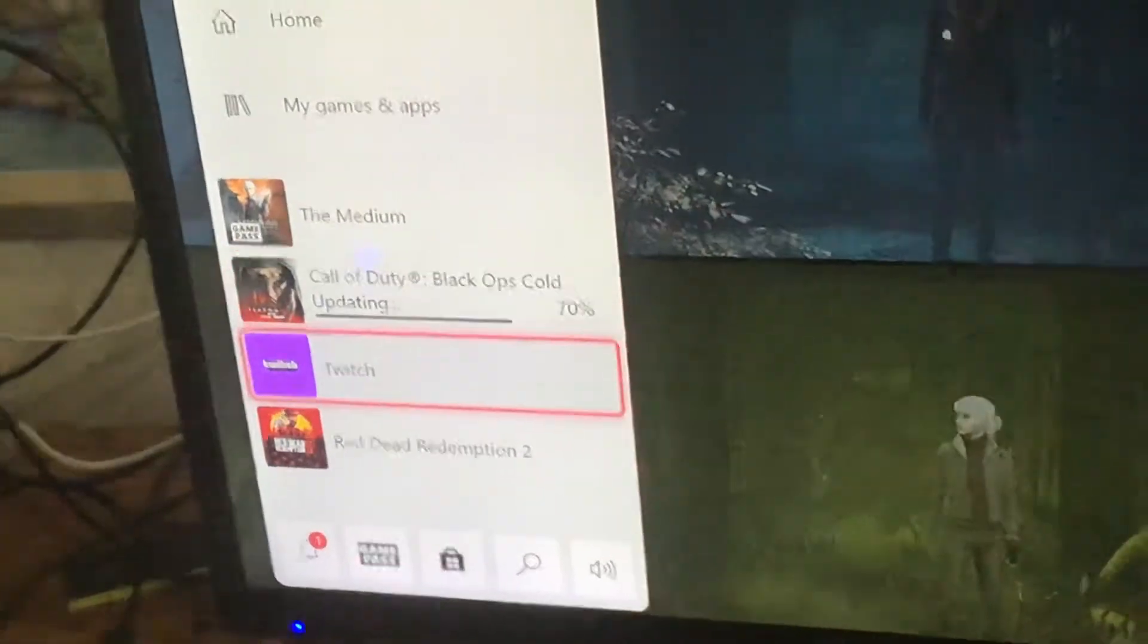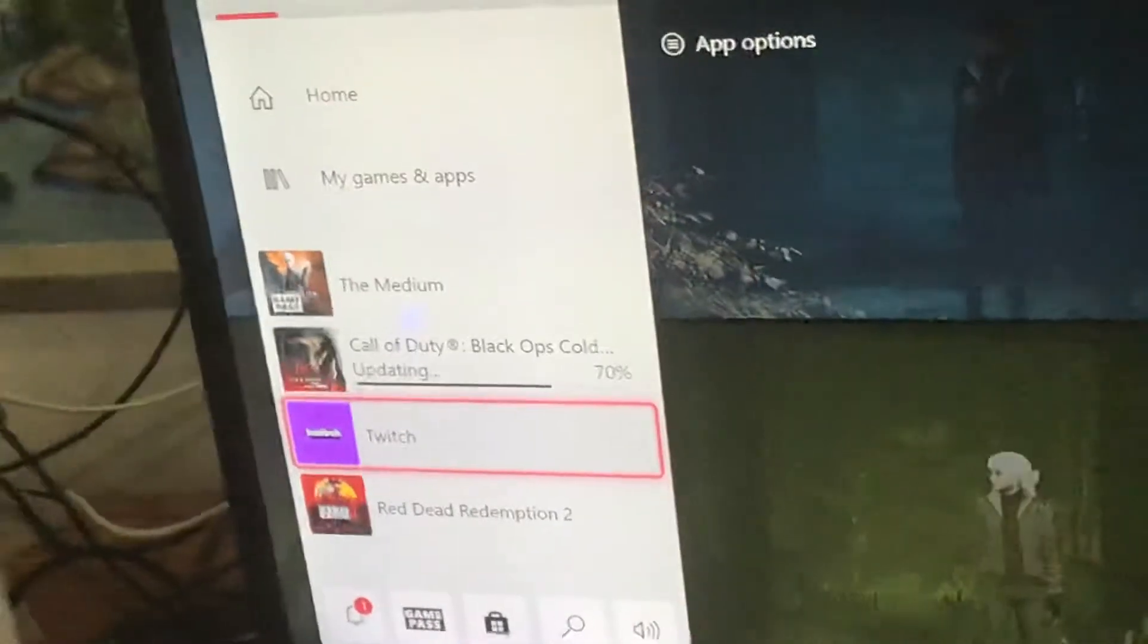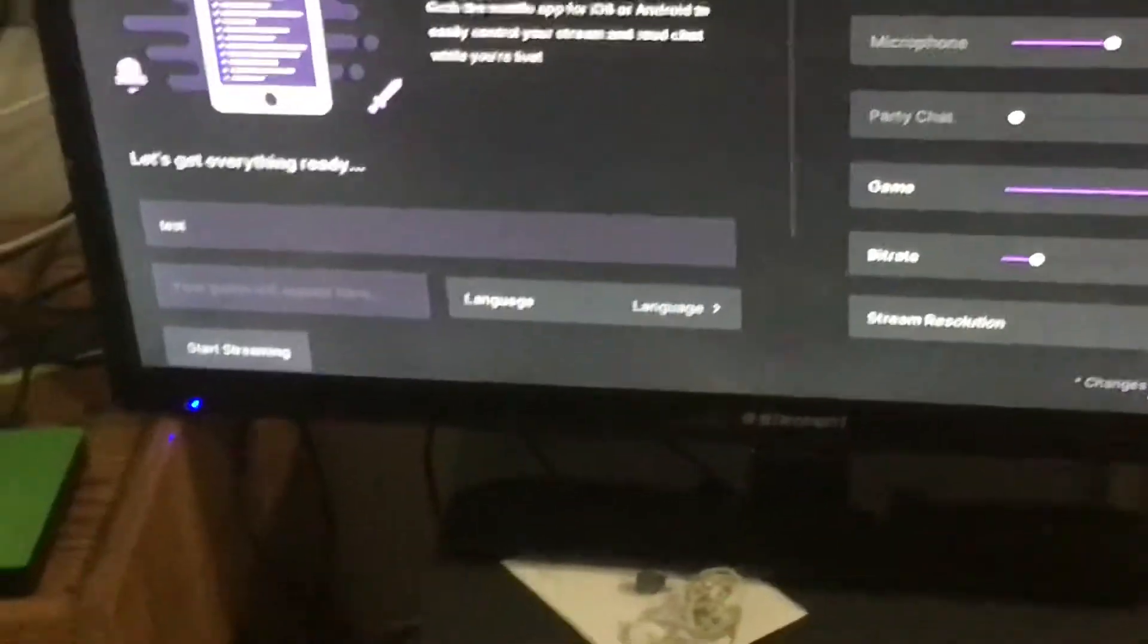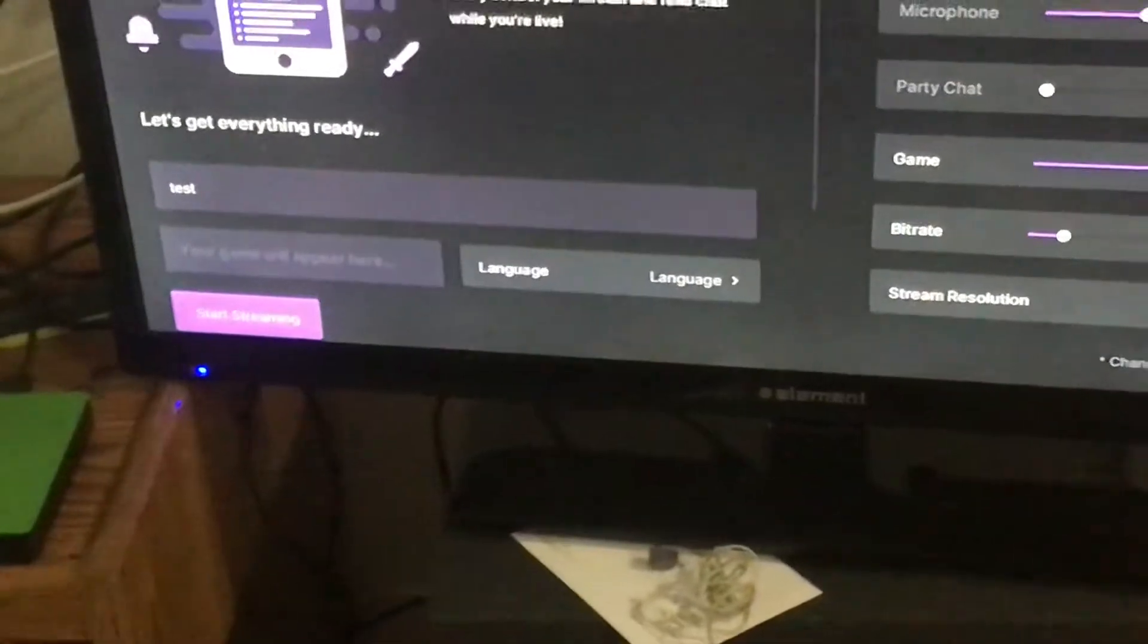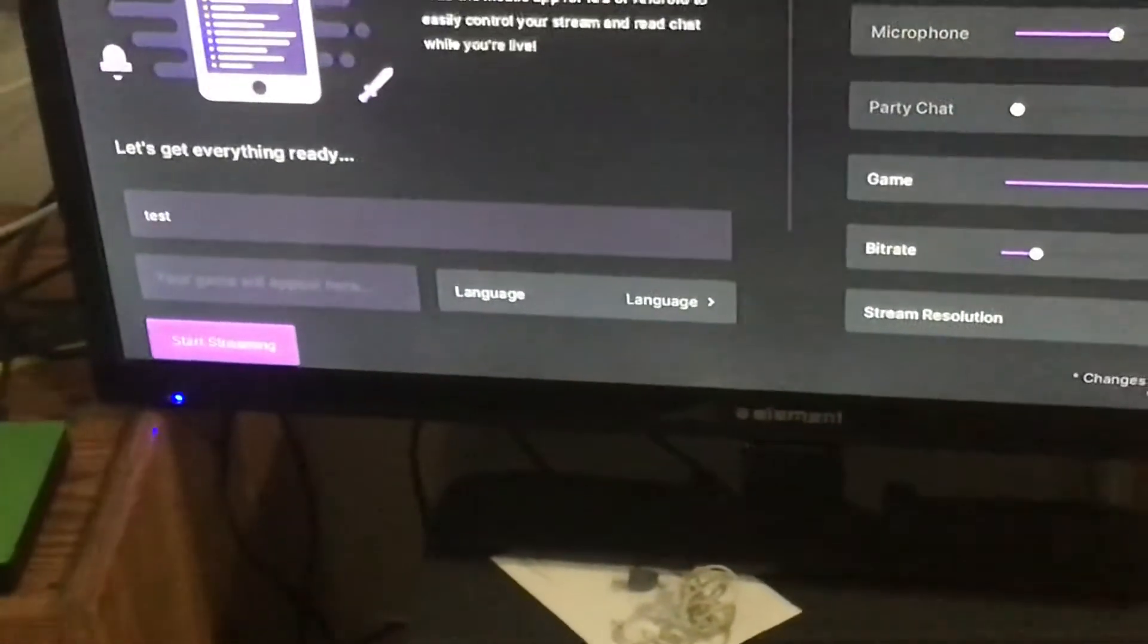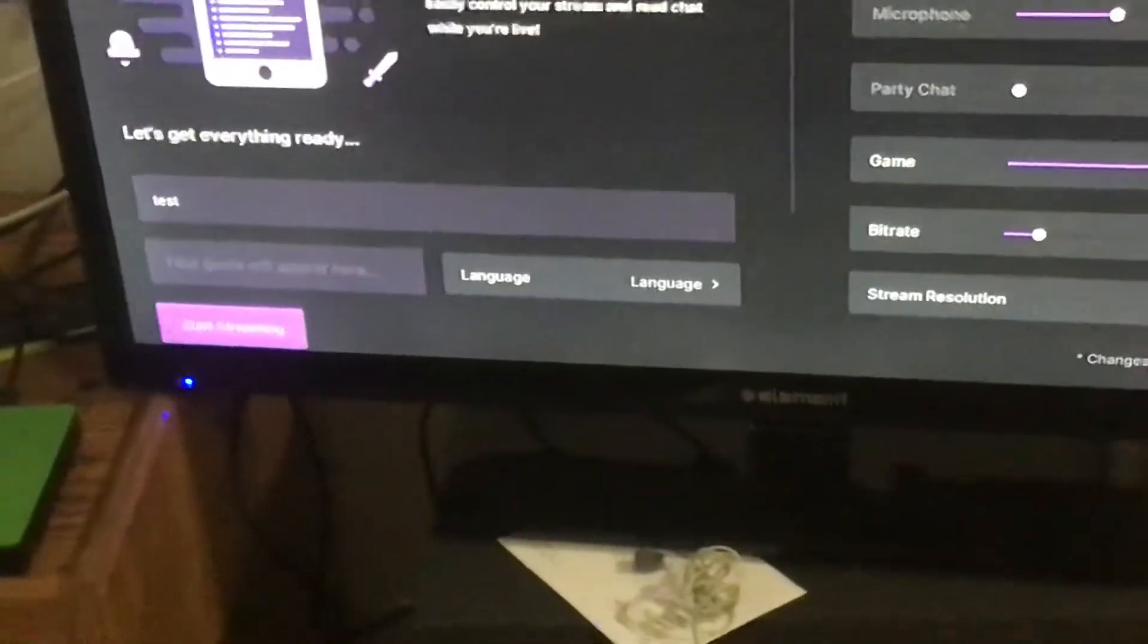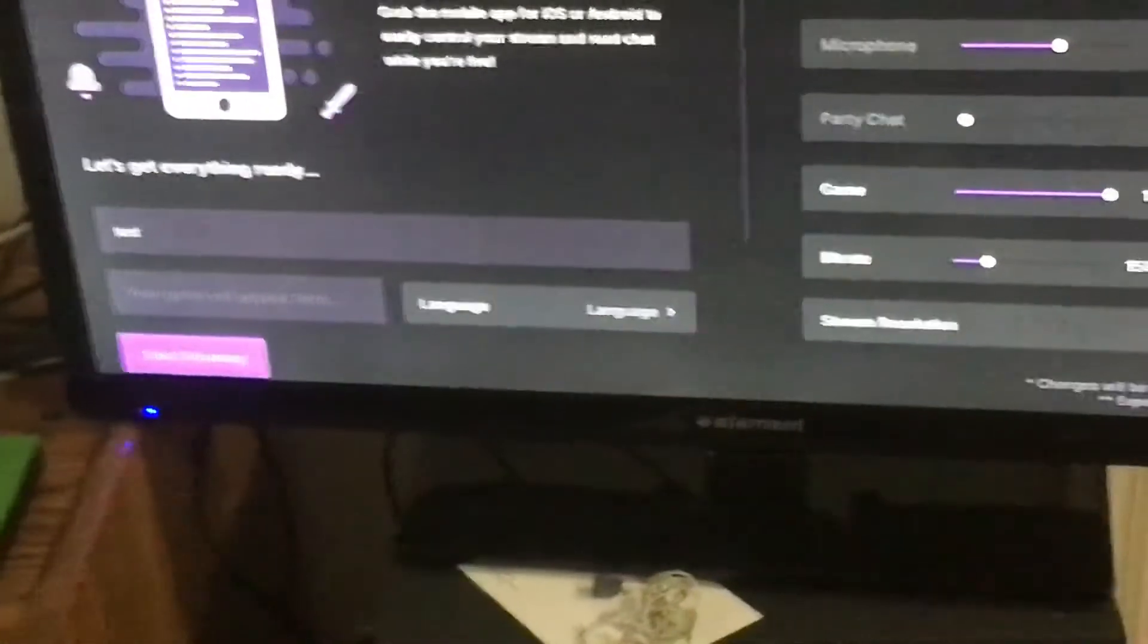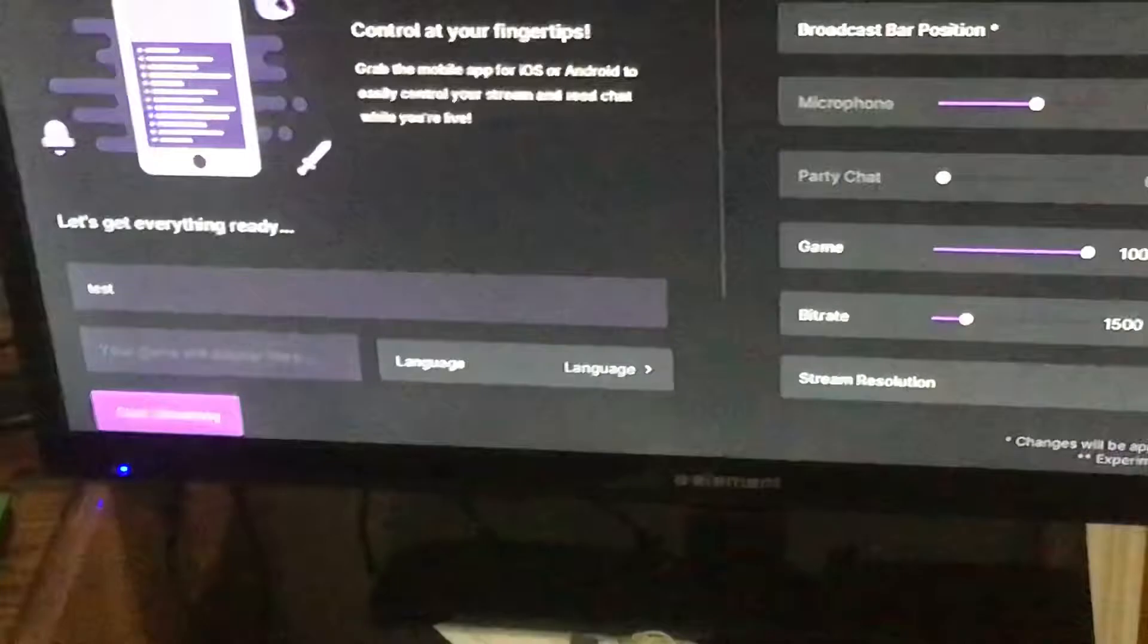You'll push your Xbox button again, go to Twitch, and where it says start streaming, it'll say stop broadcast or stop streaming.